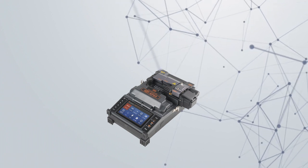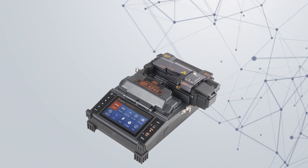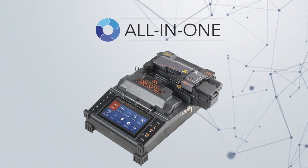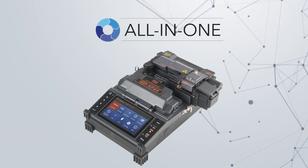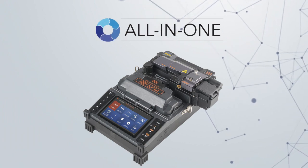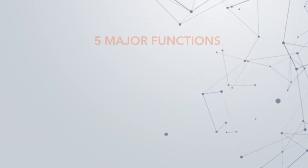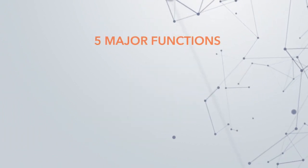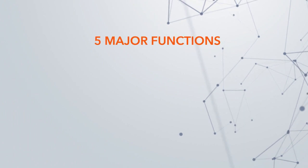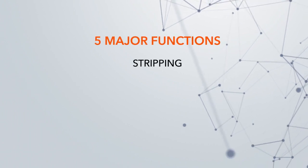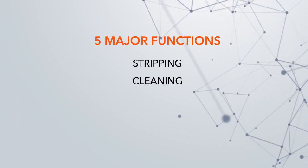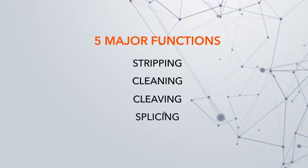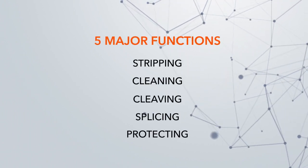The Swift KF-4A is a highly advanced all-in-one active cladding alignment fusion splicer designed to perform the five major functions: stripping, cleaning, cleaving, splicing, and protecting.